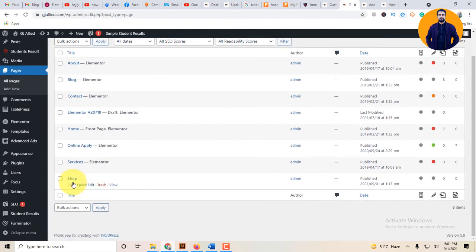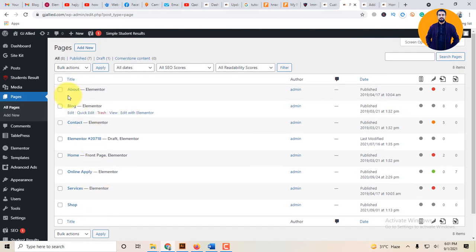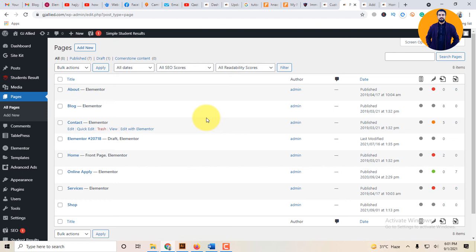It's a shop page I have created. This is the page you can create. Basically a website needs minimum 4 to 5 pages. One page website is available, but typically the website is available with multiple pages.